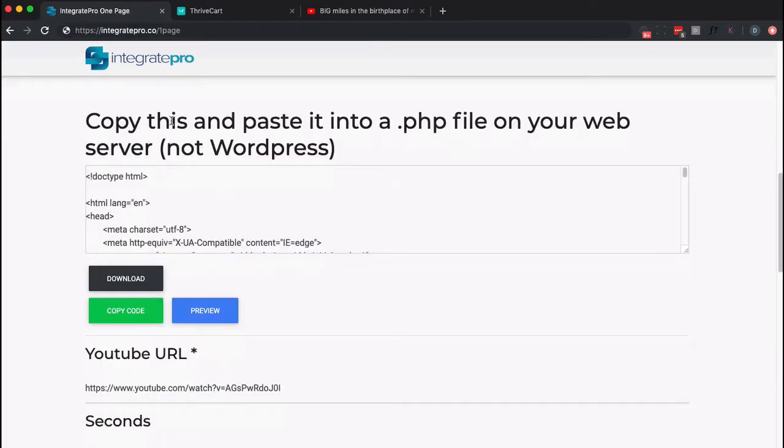At this point, we've created the appropriate code to put on your website into a PHP file. You can download it from here, or you can copy the code and paste it into a file on your site.